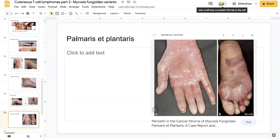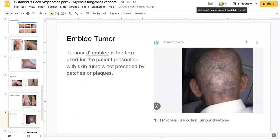The palmaris et plantaris form of mycosis fungoides is a very rare and localized form of MF. While typically MF affects the hands in about 10% of cases, the palmaris et plantaris variant only affects the hands and feet. There is also the d'emblée tumor form of MF, a term used for cases presenting with skin tumors without a preceding patch or plaque phase. Necrotic and ulcerative lesions develop spontaneously without evidence of primary preceding symptoms or gradually evolving plaques.